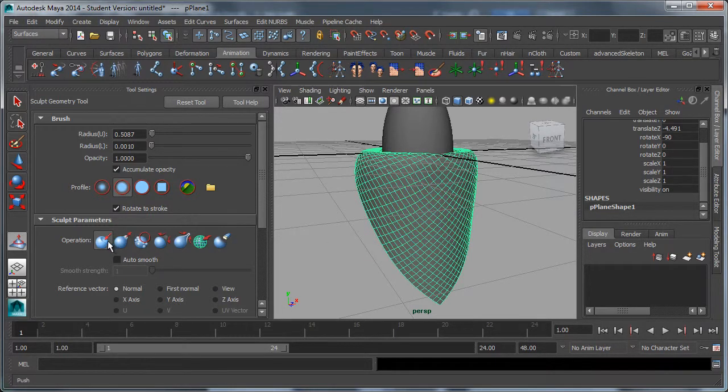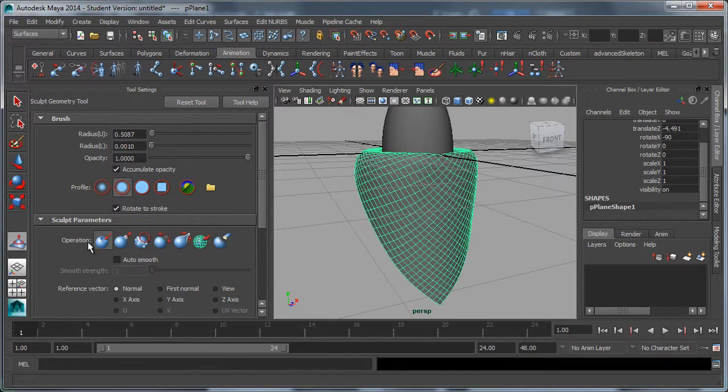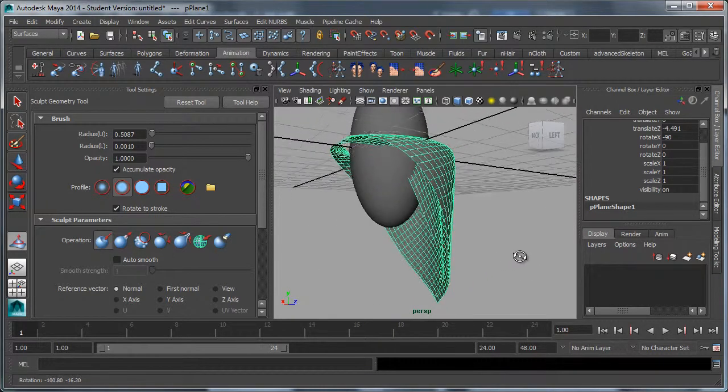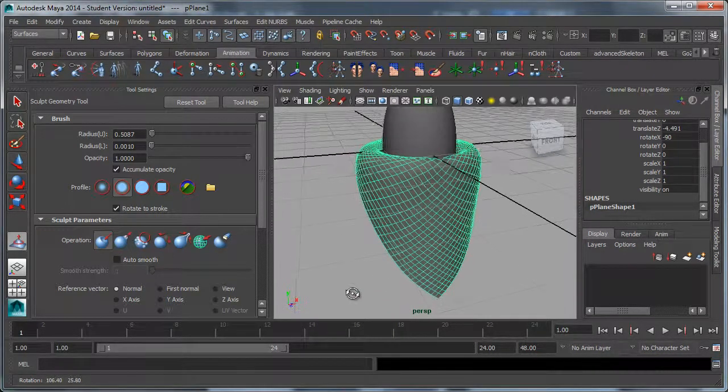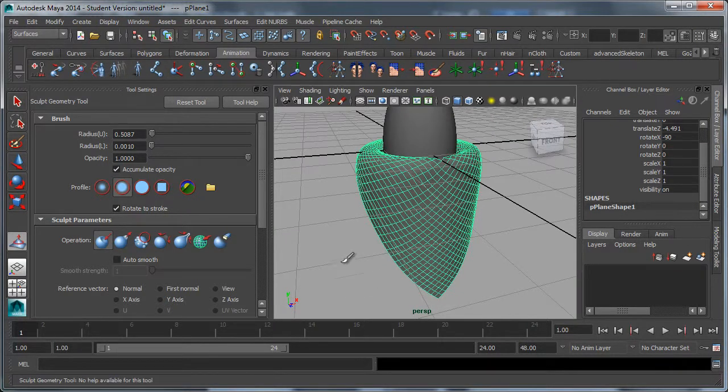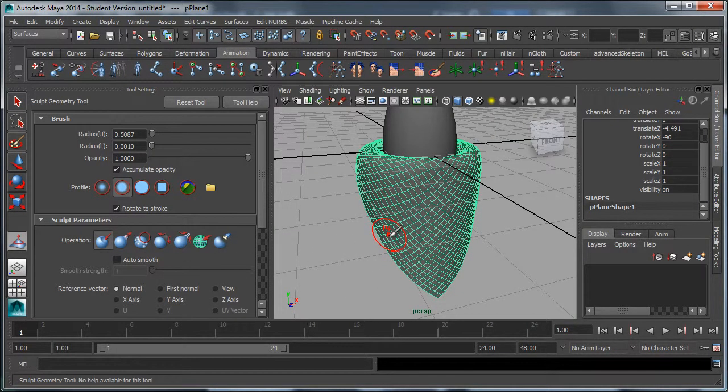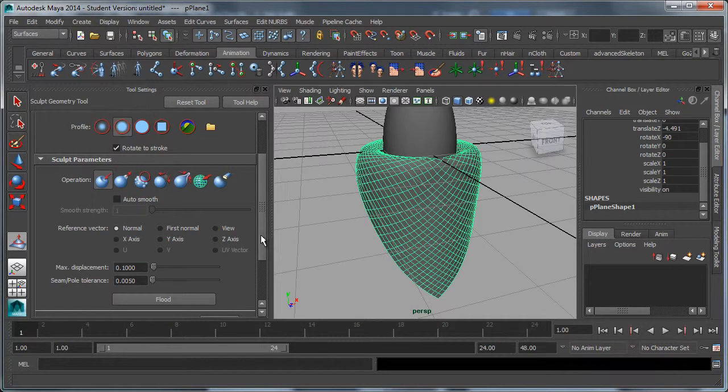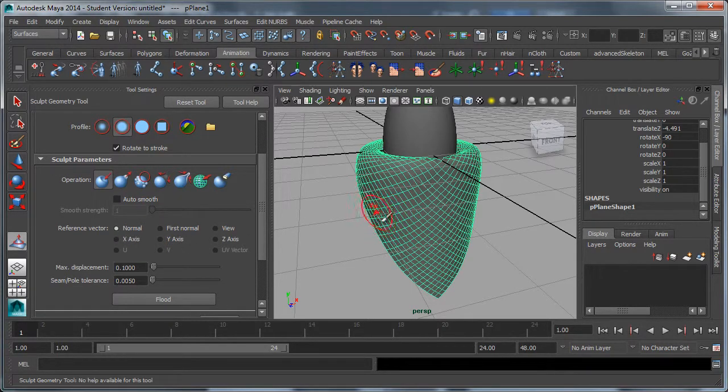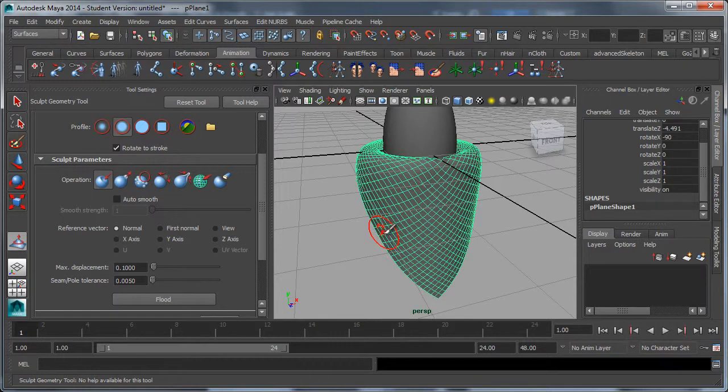You can either push or pull right here. Pushing is going to be a little tricky because we can quickly run into our other surface, but I'll try it a little bit. The other important setting before we begin is to start it out on normal. It will push it in the normal direction, that's the direction perpendicular to the surface.